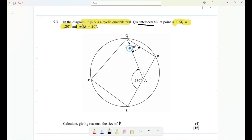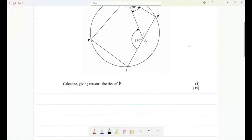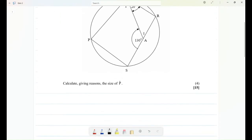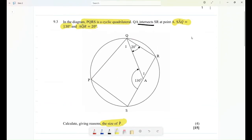Now let's see what is really required of us: calculate, using given reasons, the size of angle P. To find angle P, the first thing I need to do is calculate the value of angle R. I know angle R is going to be equal to the sum of the relevant angles.